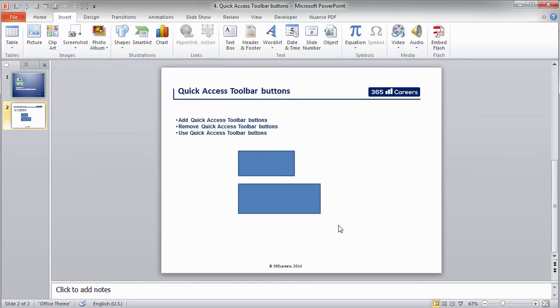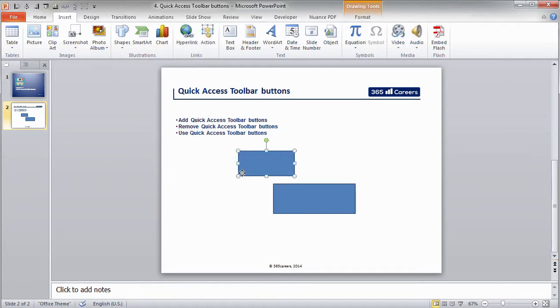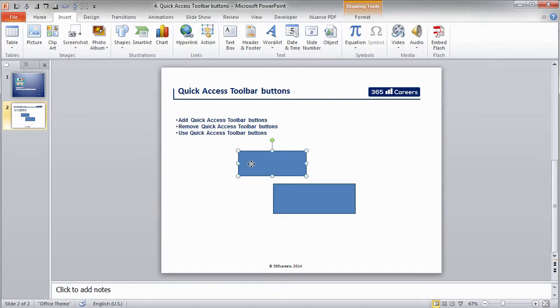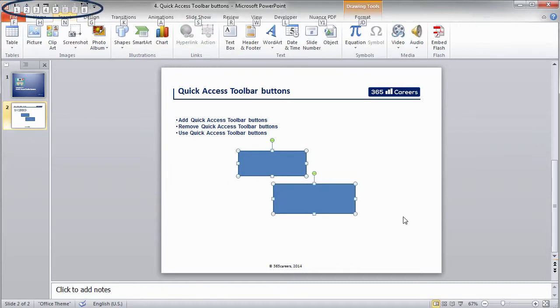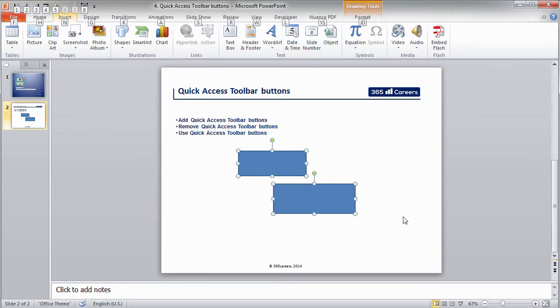Now, I'd like to show you a very interesting technique that would allow you to use the Quick Access Toolbar buttons through the keyboard. As we already saw in the lesson, the Alt key activates the PowerPoint ribbon. It also activates the Quick Access Toolbar buttons that we just added. By pressing Alt and one of the numbers that we see in the upper left part of the screen, we will trigger the respective command.